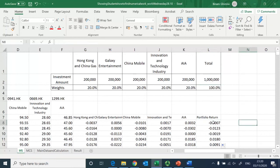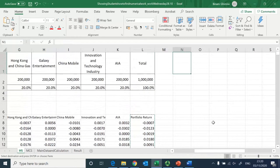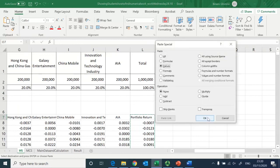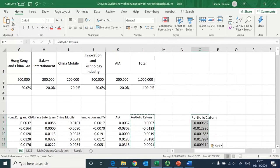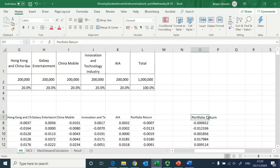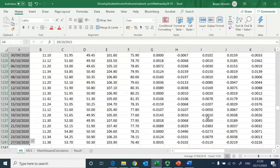I double-click to fill down and now have portfolio return values for all five stocks. Next I copy all of these and paste them as values — not as formulas — so there is no formula in the pasted column, whereas the original column still contains formulas.